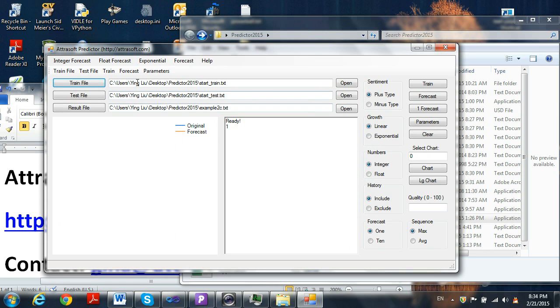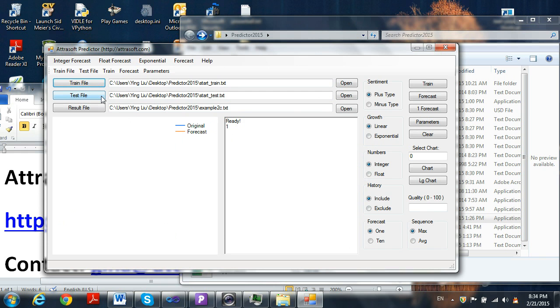We will be dragging and dropping files into the training file and into the test file. The training file teaches the predictor, while the test file both tests the predictor and makes a forecast, as we will see.